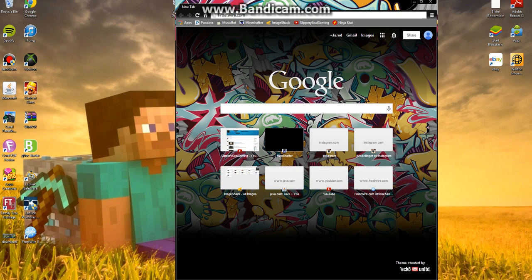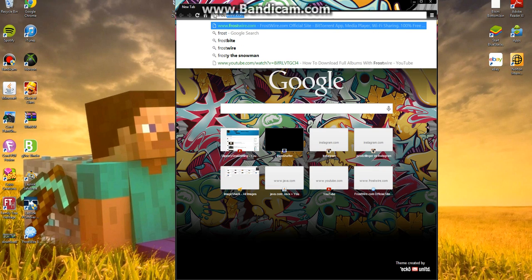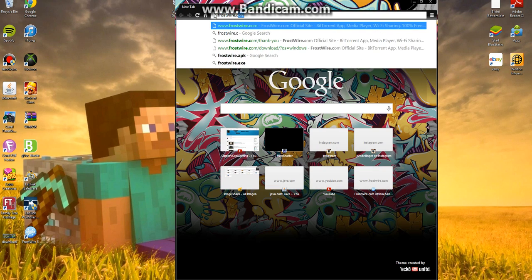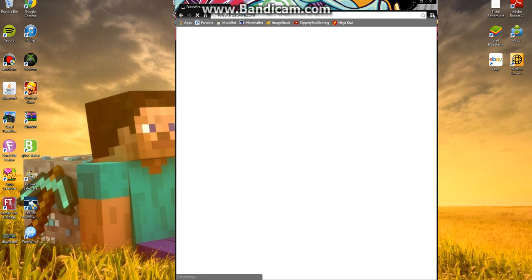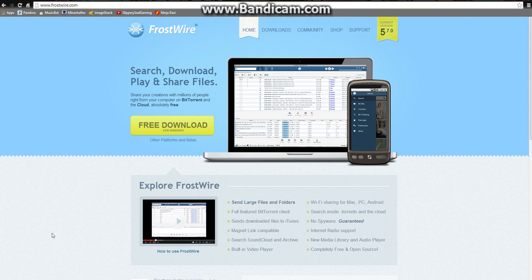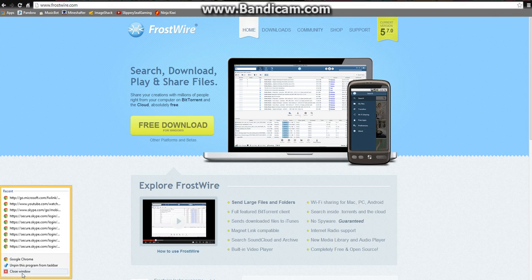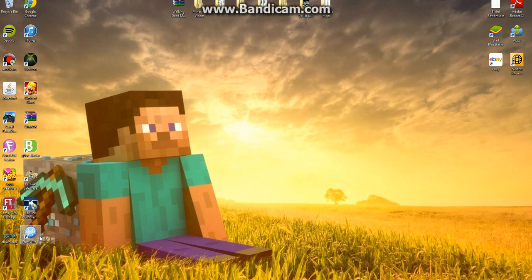You want to type in frostwire.com. It should look like that, and when you get on the screen it'll look like this. Hit 'Free Download' — you should probably know how to download things. So once you've downloaded it and you open it up, it should launch FrostWire 5.